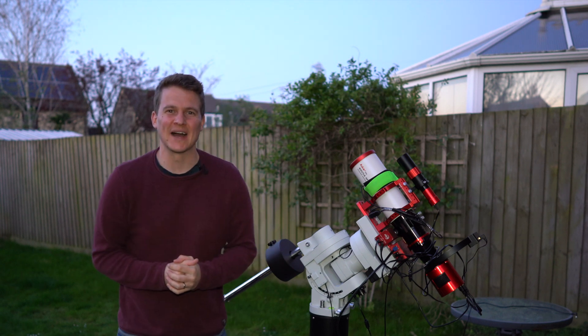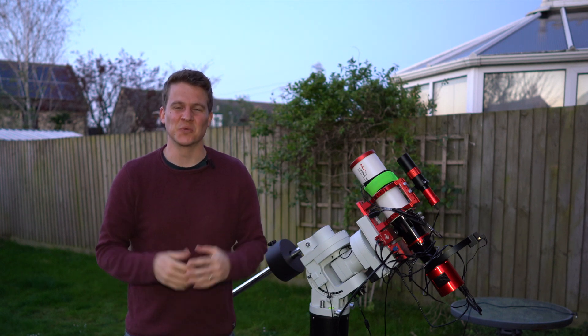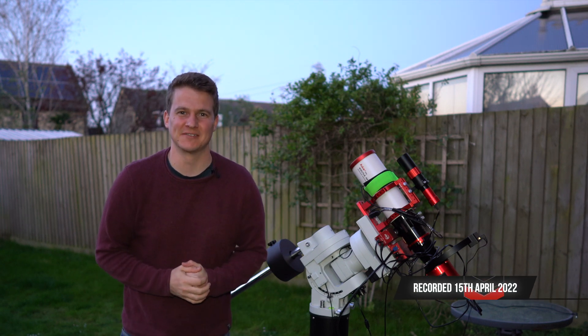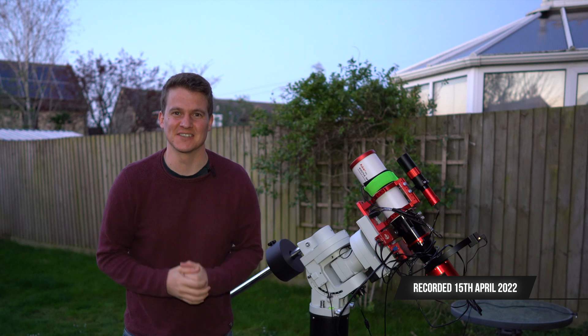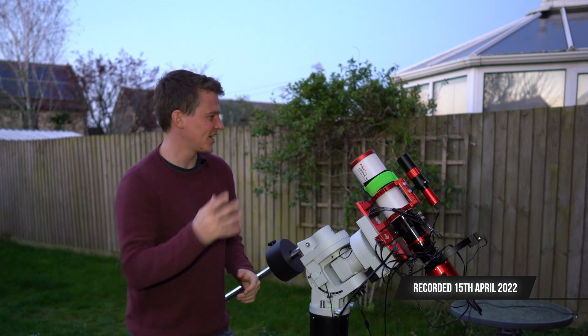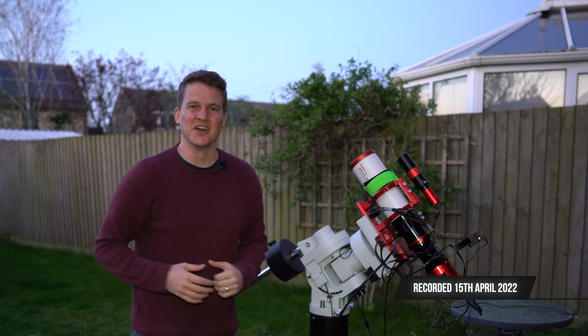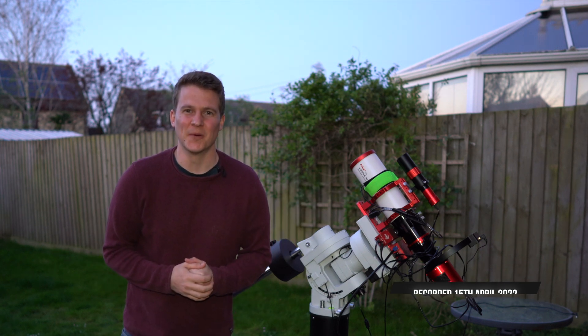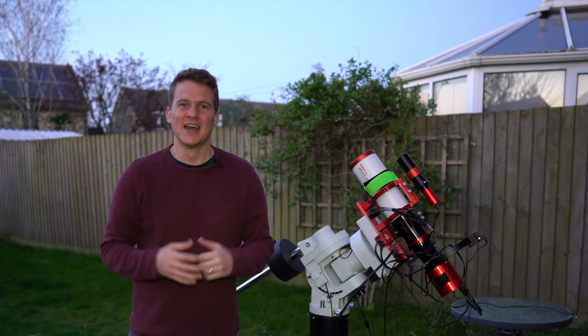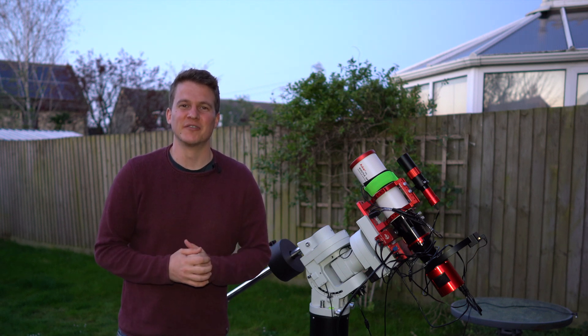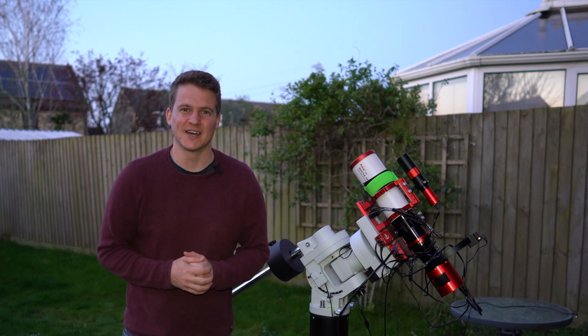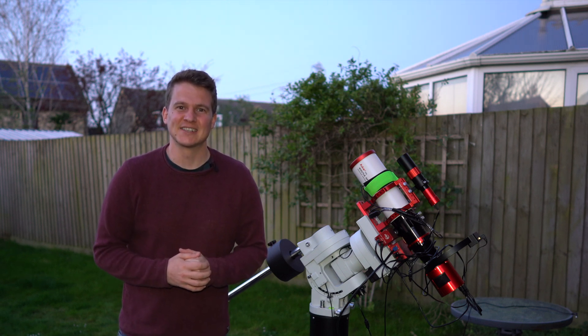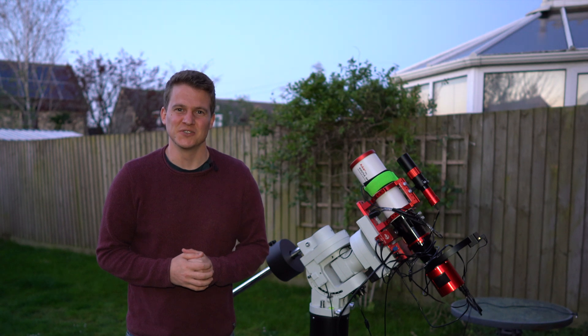Hi everyone, welcome back to my channel. We are slap bang in the middle of galaxy season, so naturally I have put the wide field telescope on my mount and I'm going to go after a nebula target, NGC 7822.